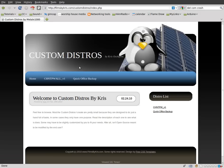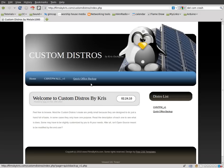So head on over to the link in the description. It's filmsbychris.com forward slash custom distros. When you get there, this one's called Quick Office Backup.